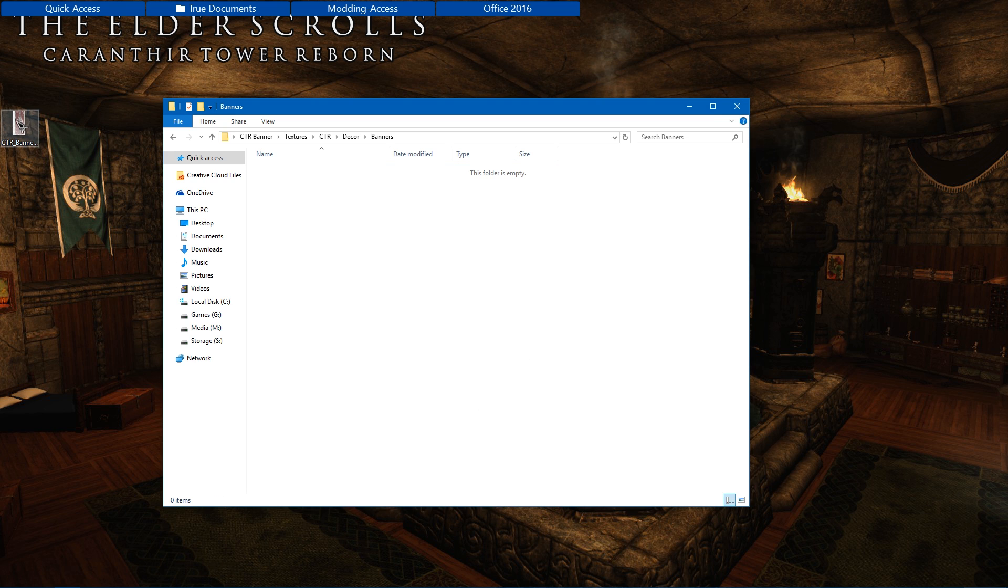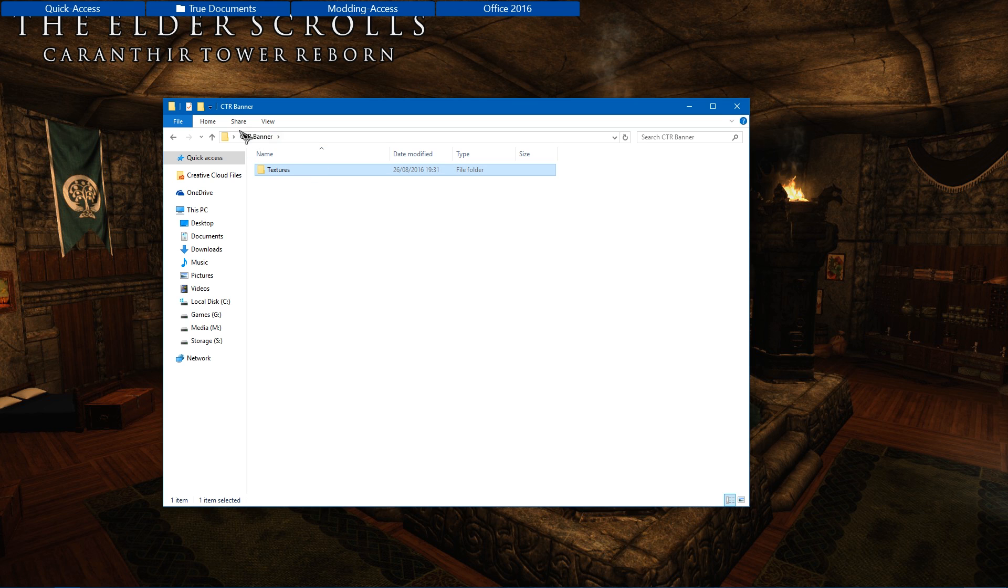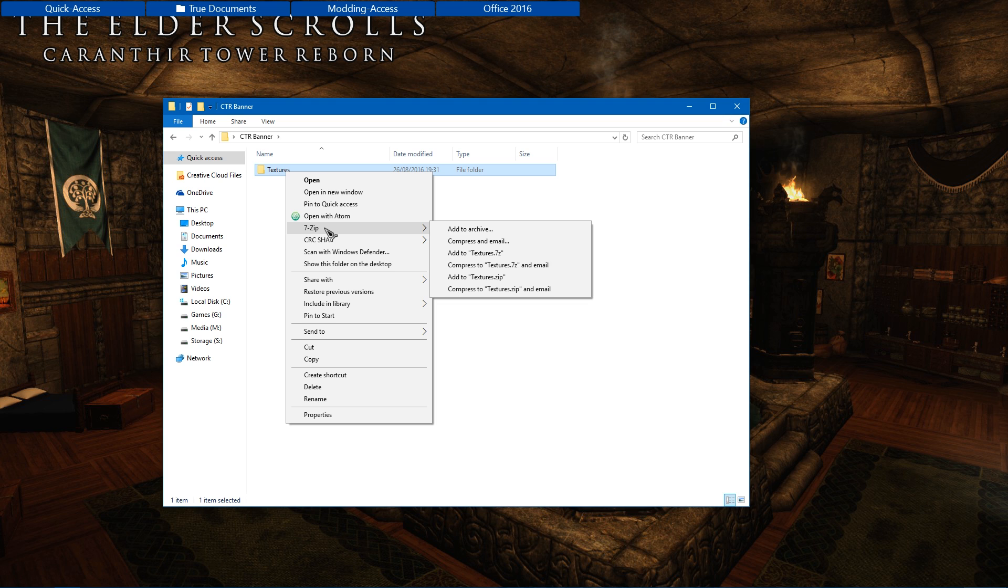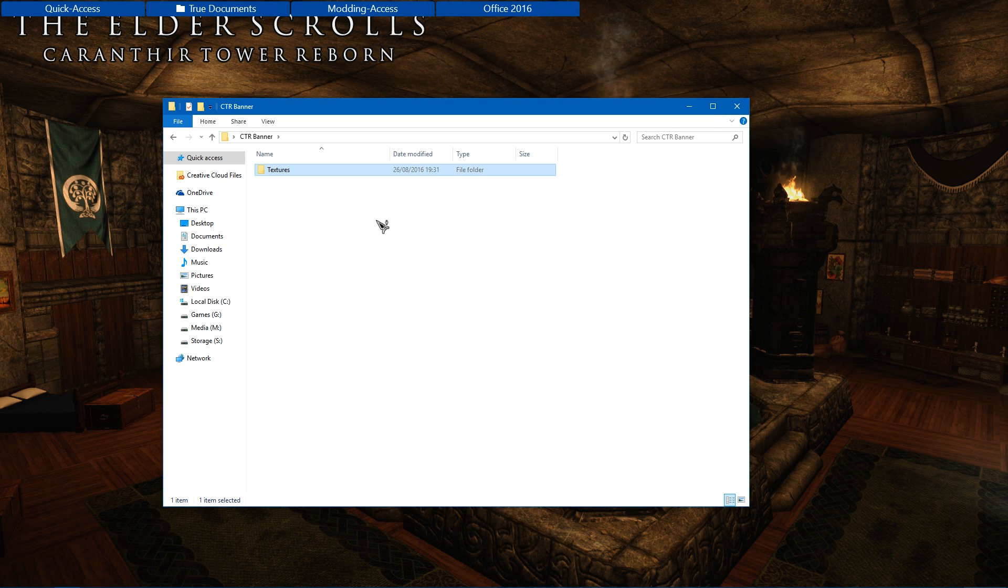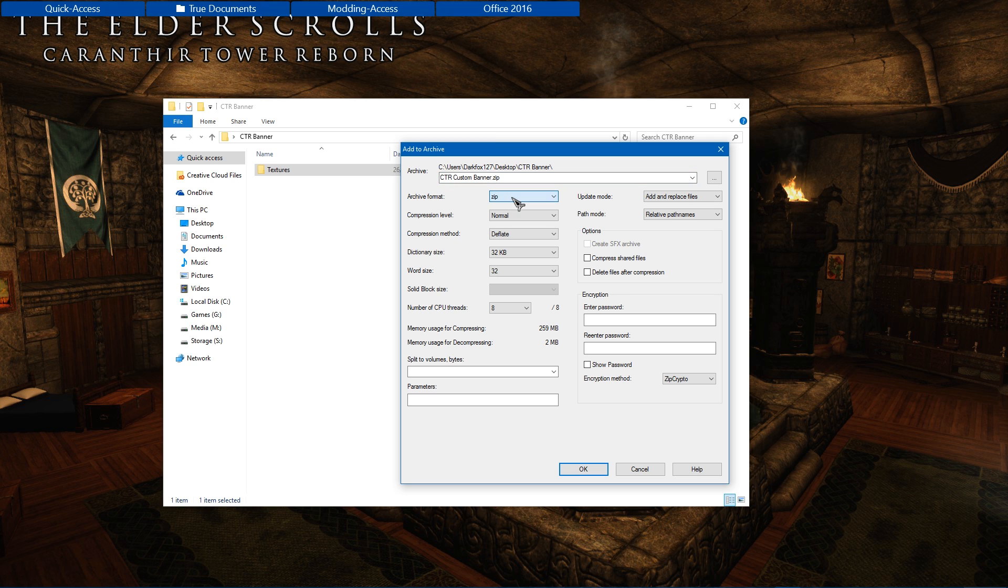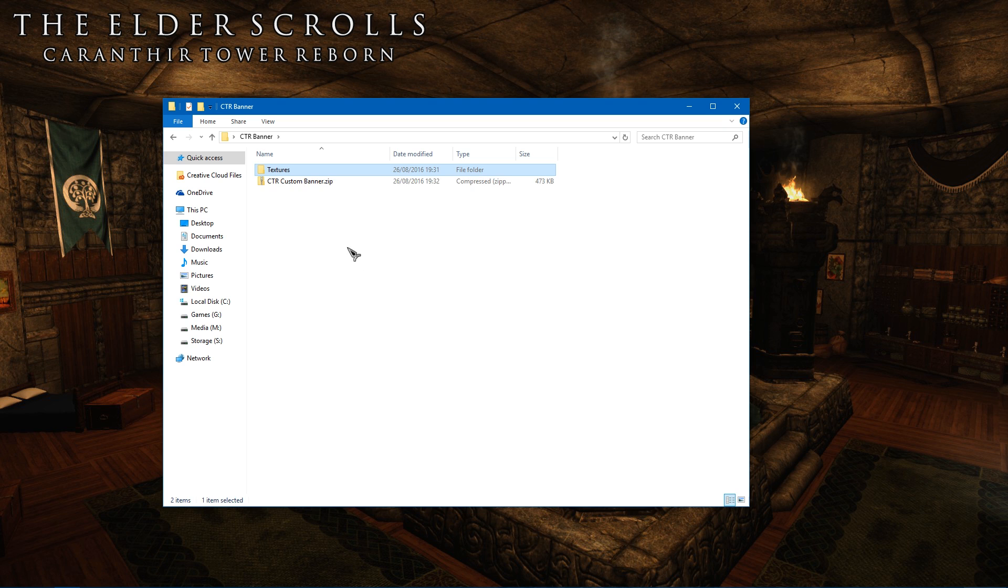And then in there you want to place in your custom banner. Make sure it's named correctly. And then I'm going to go back to just the folder itself and alt-click. I'm going to use 7-Zip for this. You can use whatever other program you want just to zip this up and place it into a zip file. I'm going to add this to archive and call it CTR custom banner with zip selected. It's fairly quick and it's created in the same folder.